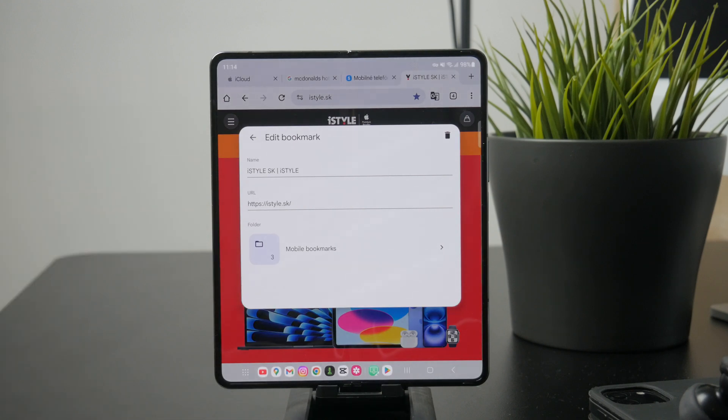In some cases, you'll be prompted to edit the bookmarks name or choose which folder to save it in. It's helpful to name it something clear so you can find it easily later.